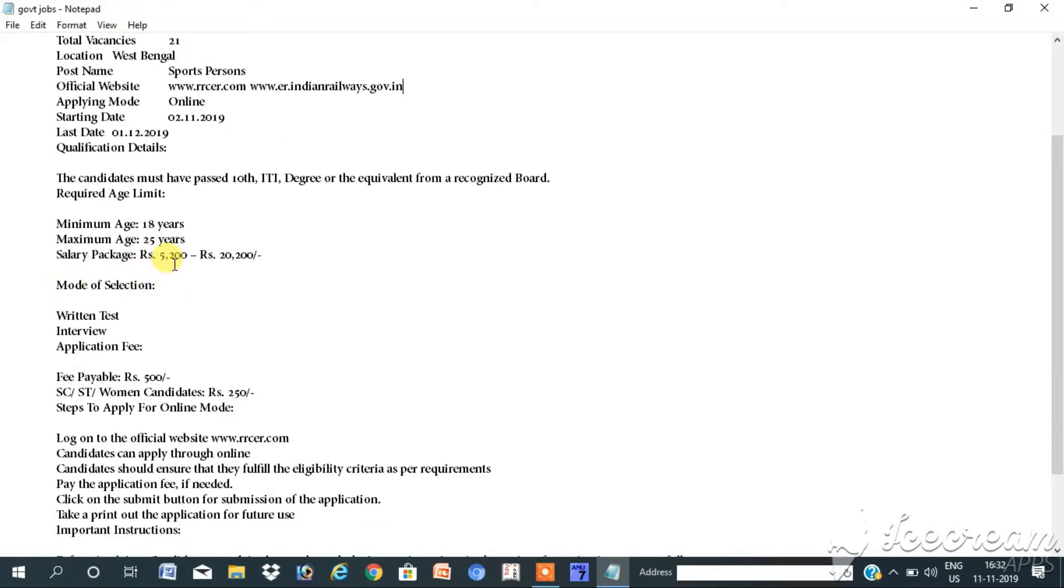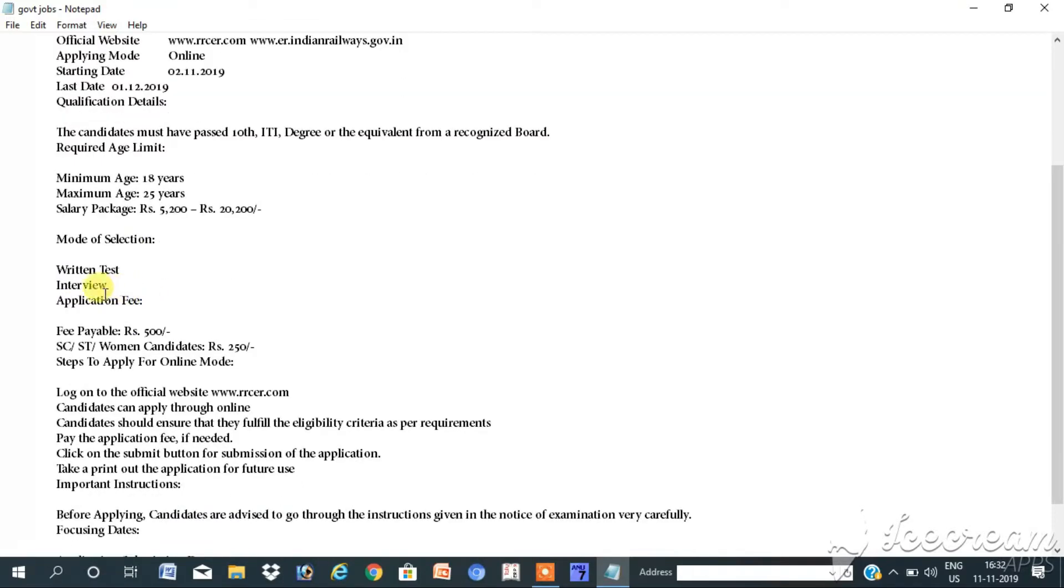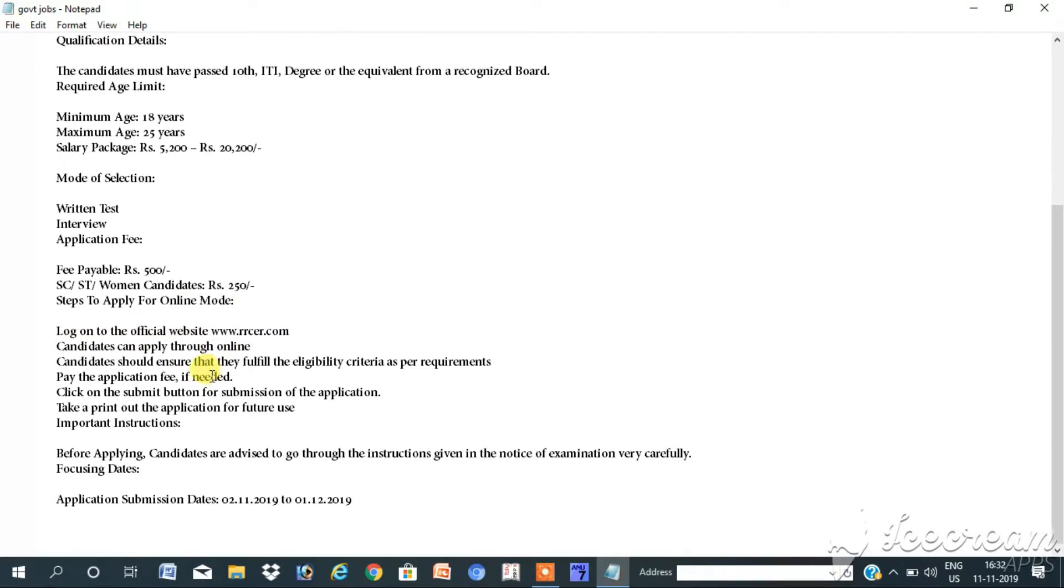Salary package: 5,200 start to 20,200. Mode of selection: Written test and interview. Application fee: Fee payable 500 rupees. SC/ST women candidates 250. Steps to apply for online mode.